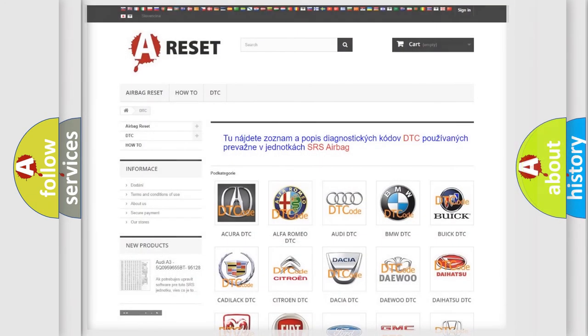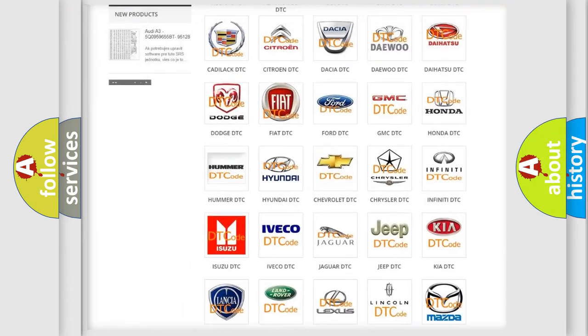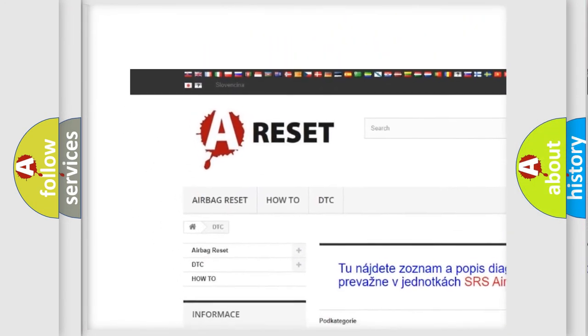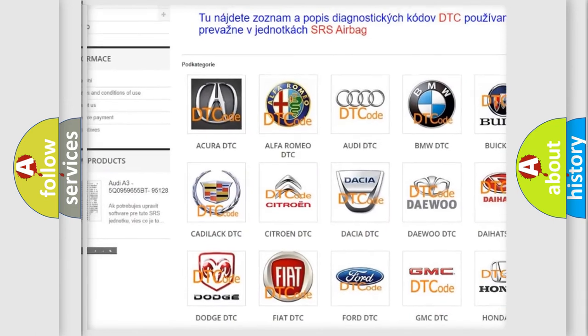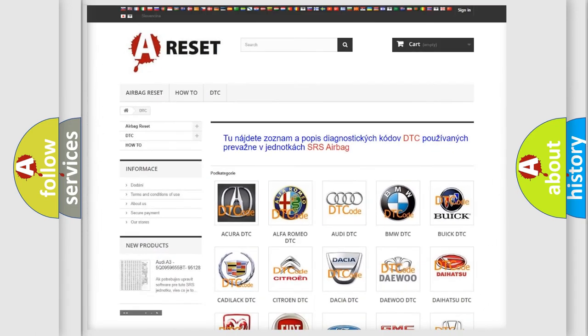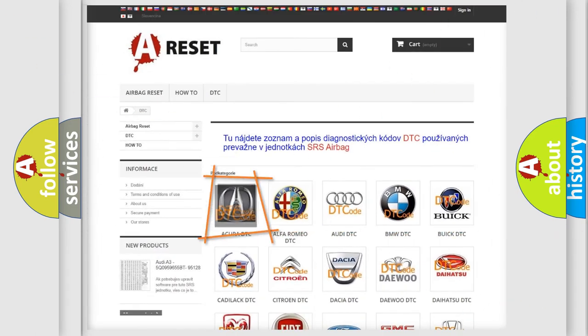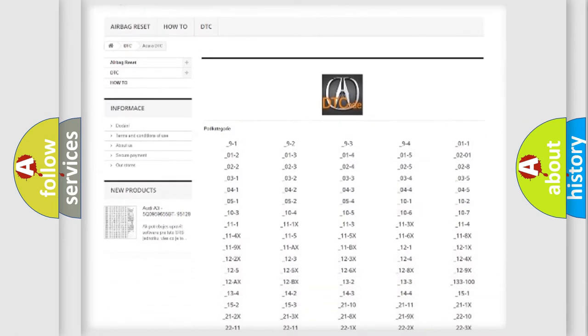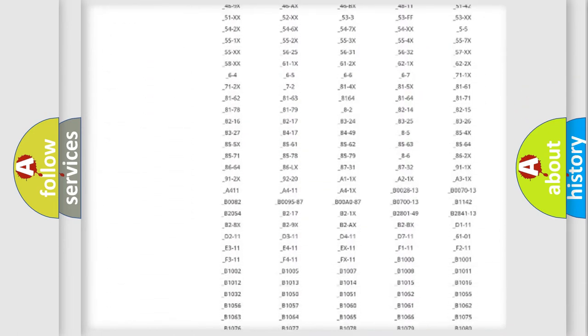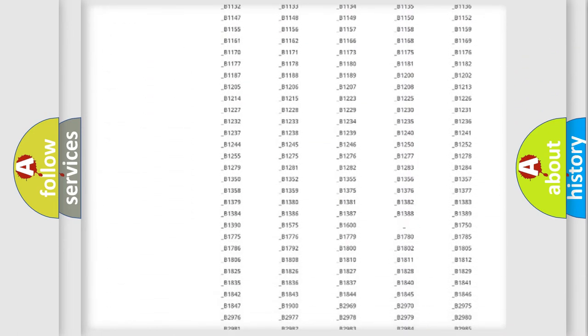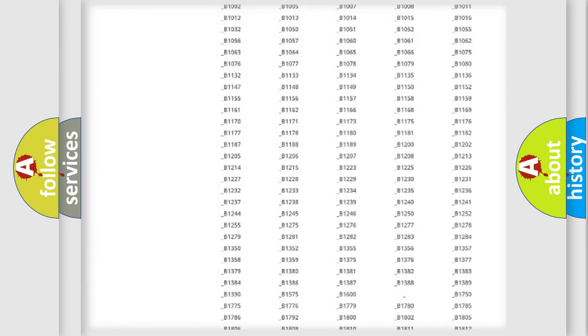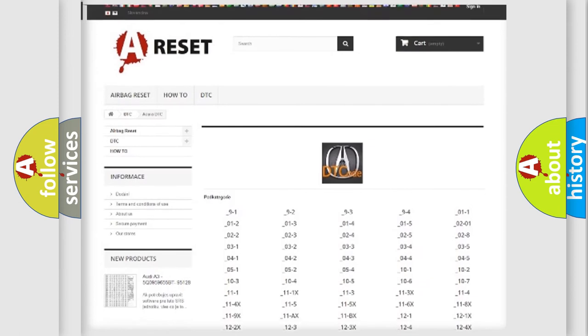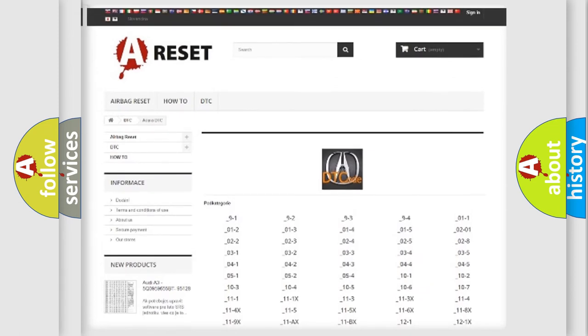Our website airbagreset.sk produces useful videos for you. You do not have to go through the OBD2 protocol anymore to know how to troubleshoot any car breakdown. You will find all the diagnostic codes that can be diagnosed in vehicles.